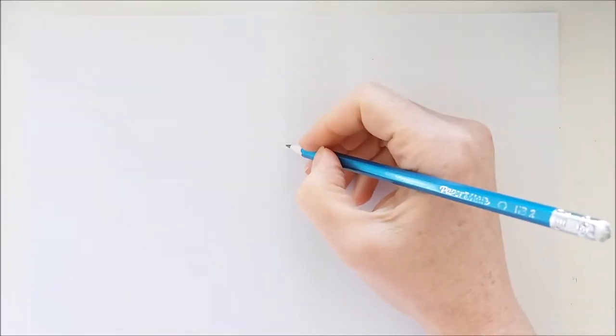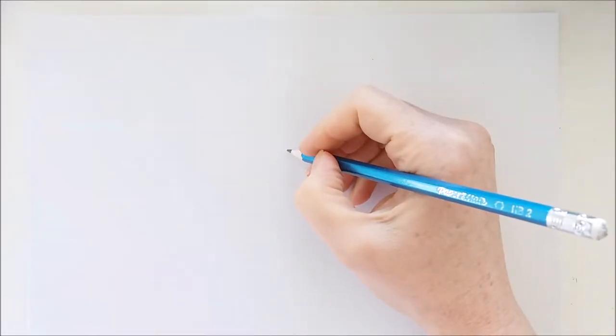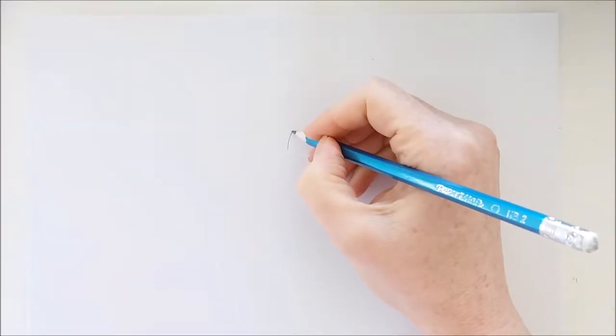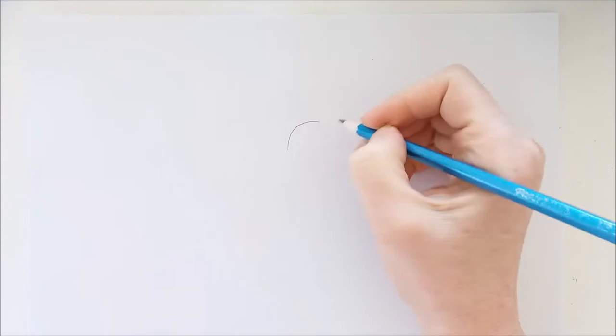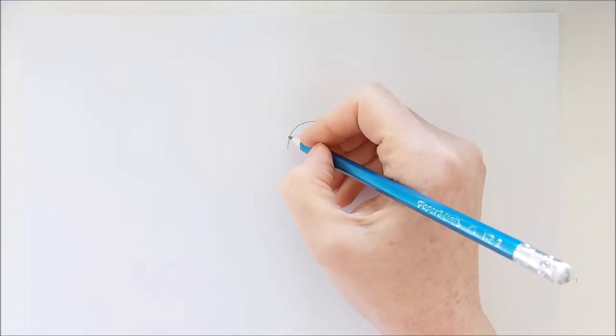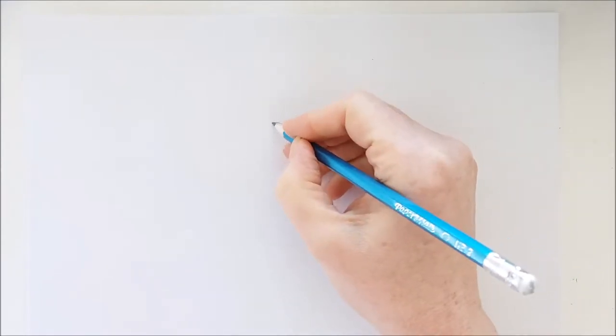Hello everyone, welcome back. In today's drawing I'm just going to be showing you how to draw a really pretty dress.